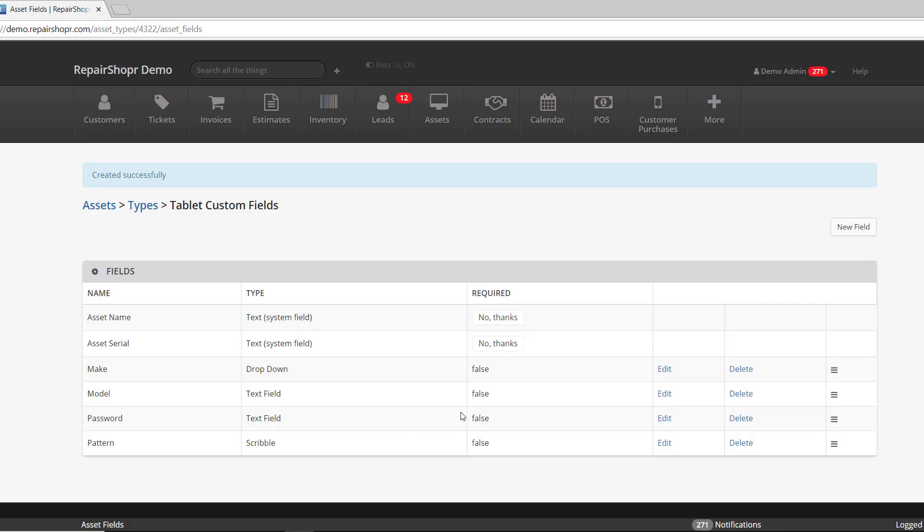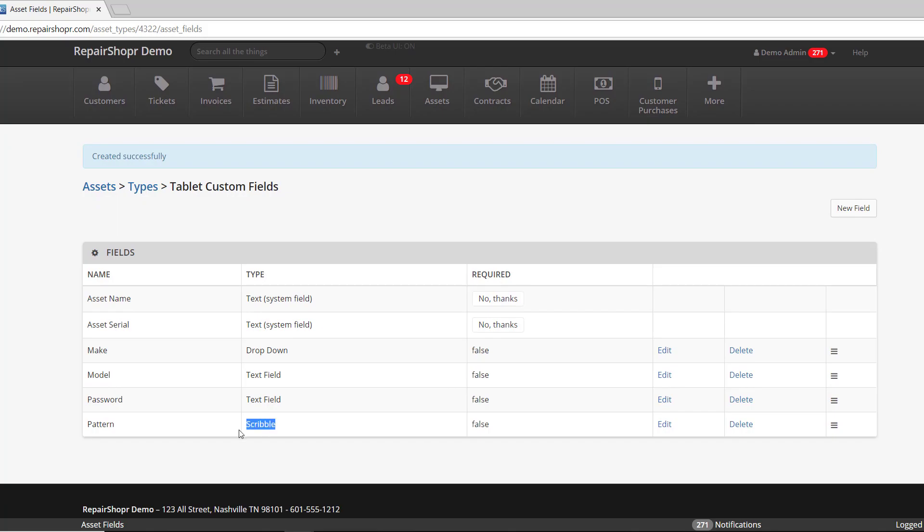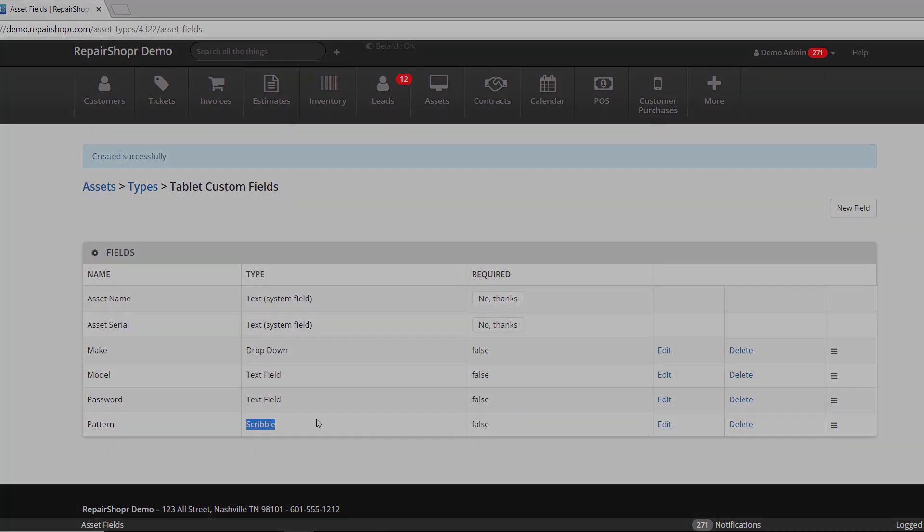So just to recap, what we've added is something we're calling the Scribble type field to custom fields. And again, these can be in assets, customers, or ticket custom fields. A couple potential use cases for them: signature verification if you want to keep a signature on record for a customer, or maybe you want to use it for the pattern unlock requests so that you can have your customers draw the pattern. I'm sure there are a ton more uses out there, but those are the two that came quick to mind for me. I really hope everyone enjoys this new feature and I'll see you in the next video.